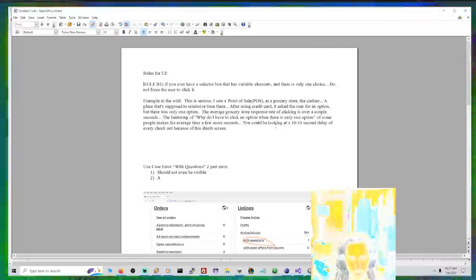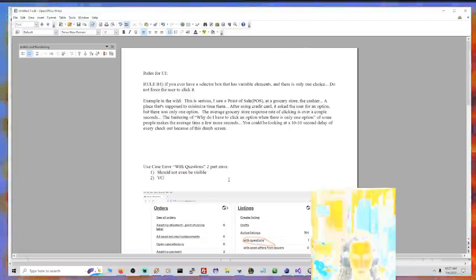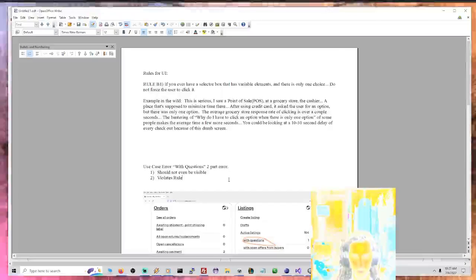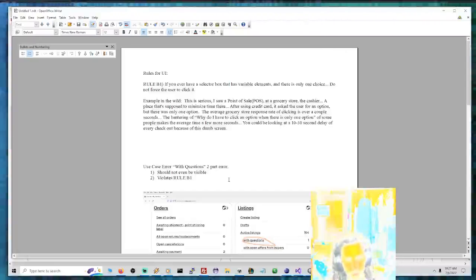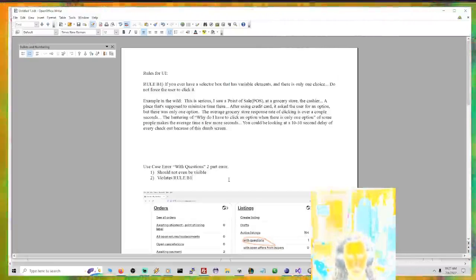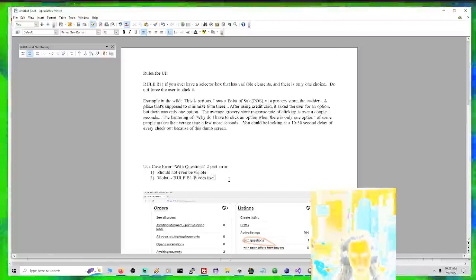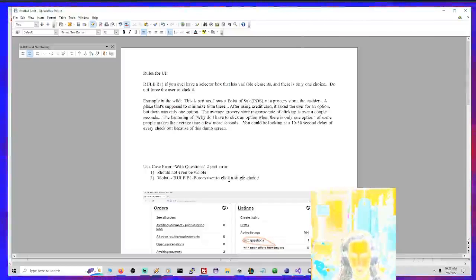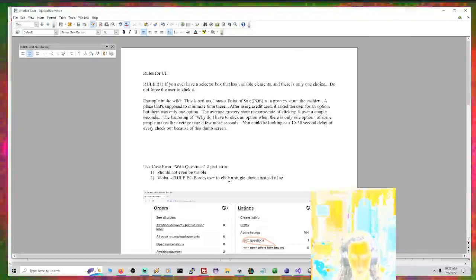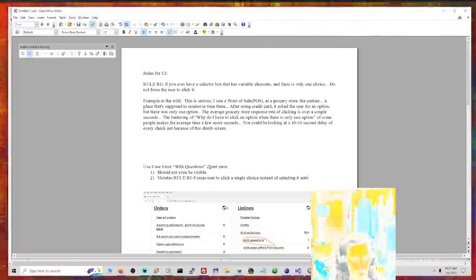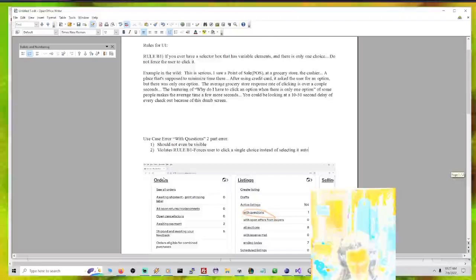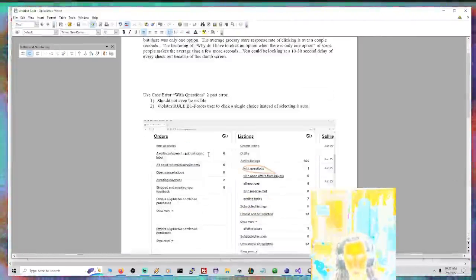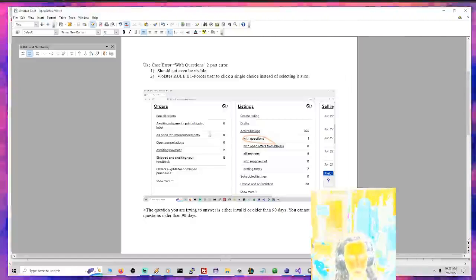so we'll just call it rule B1. Rule B1. Rule B1 selector. You know that - forces user to click a single choice. All right. So there you go. Thank you.